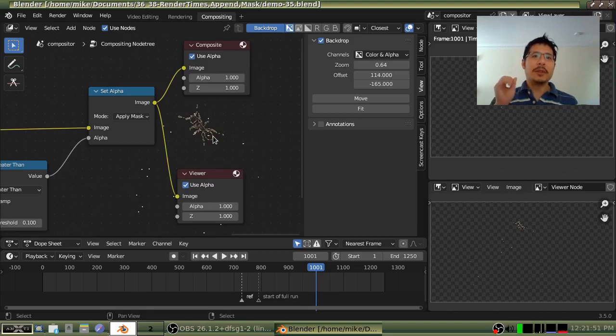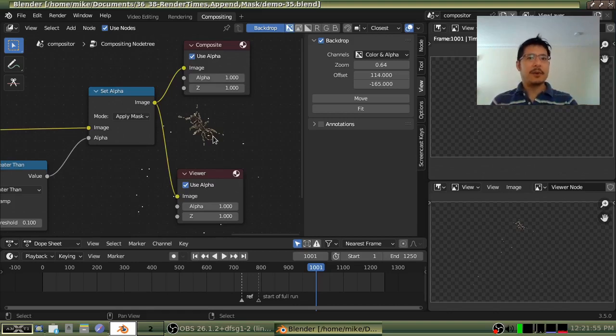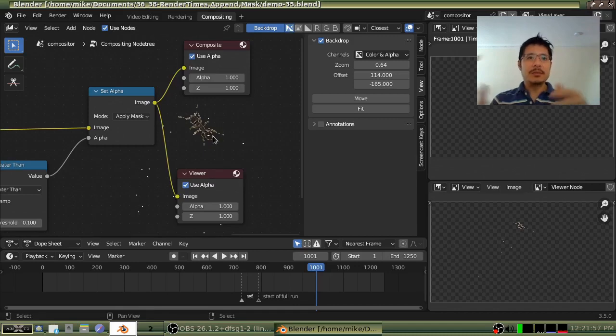Well wouldn't you know Blender has a very easy way of adding content from another Blender file into the current one and I'm going to show you how to do that.